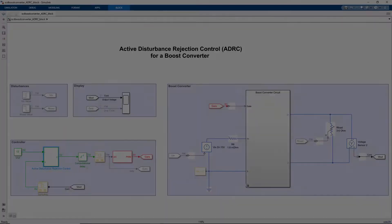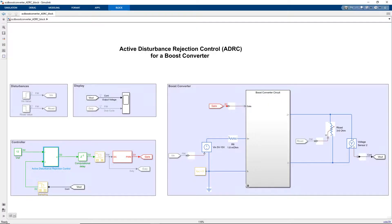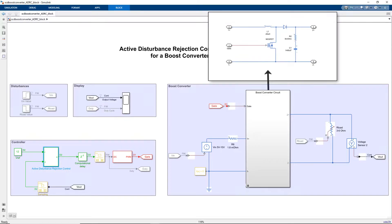Now let's see an example where we use the ADRC block for a power electronics application. This model contains a boost converter circuit that regulates DC voltage to a desired level by control switching of a MOSFET using PWM pulses.